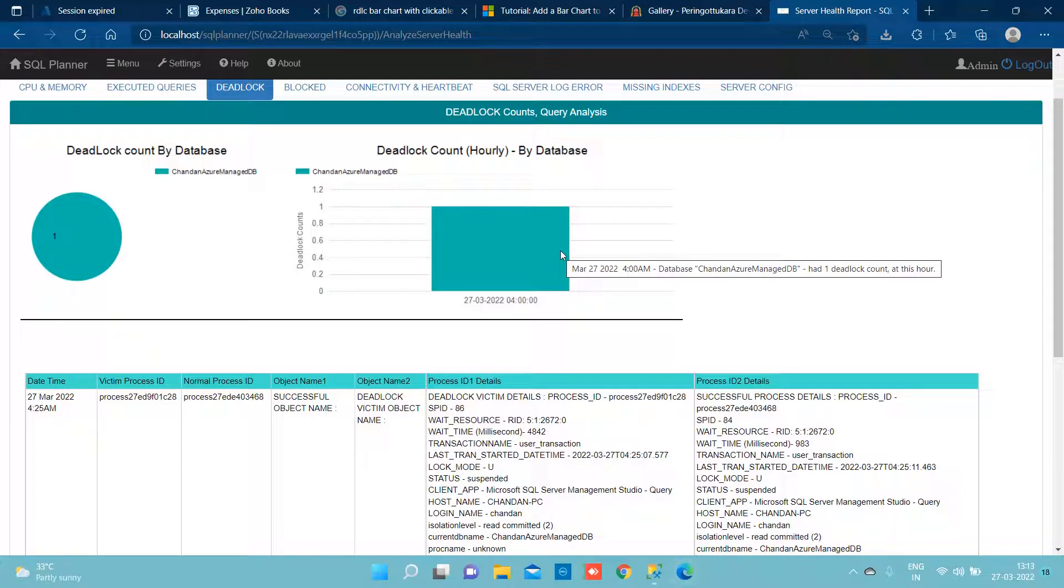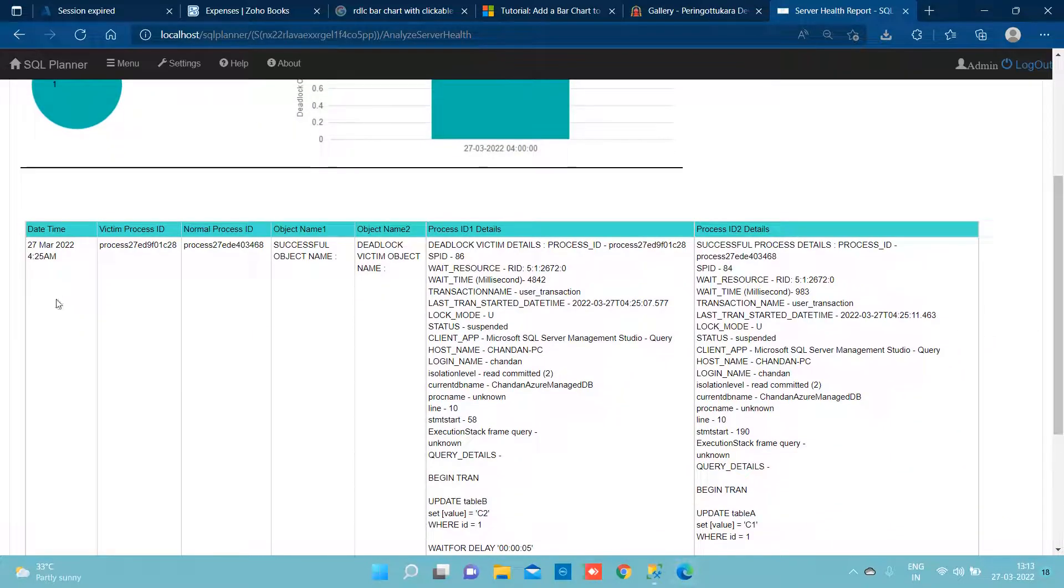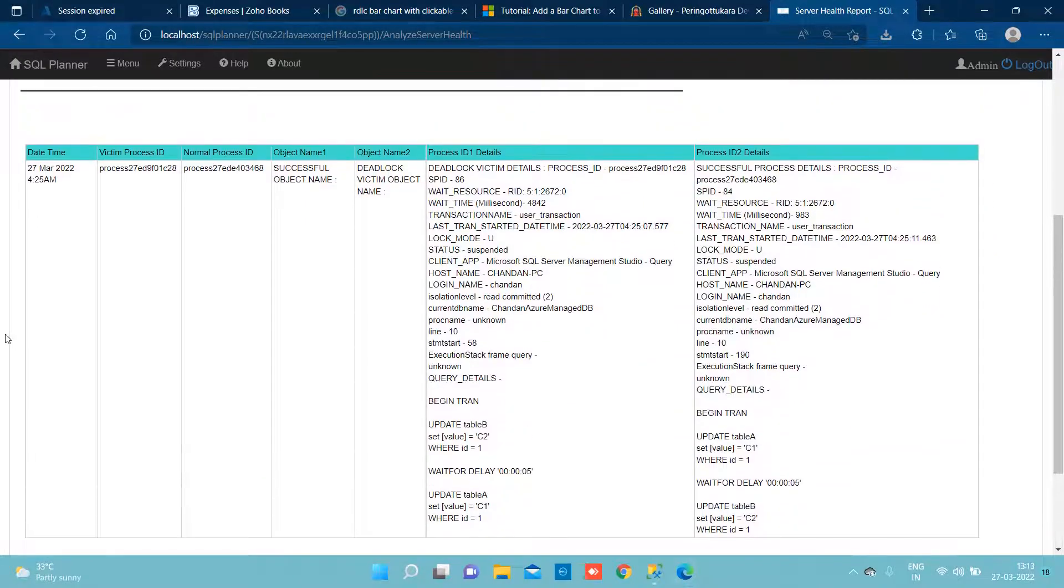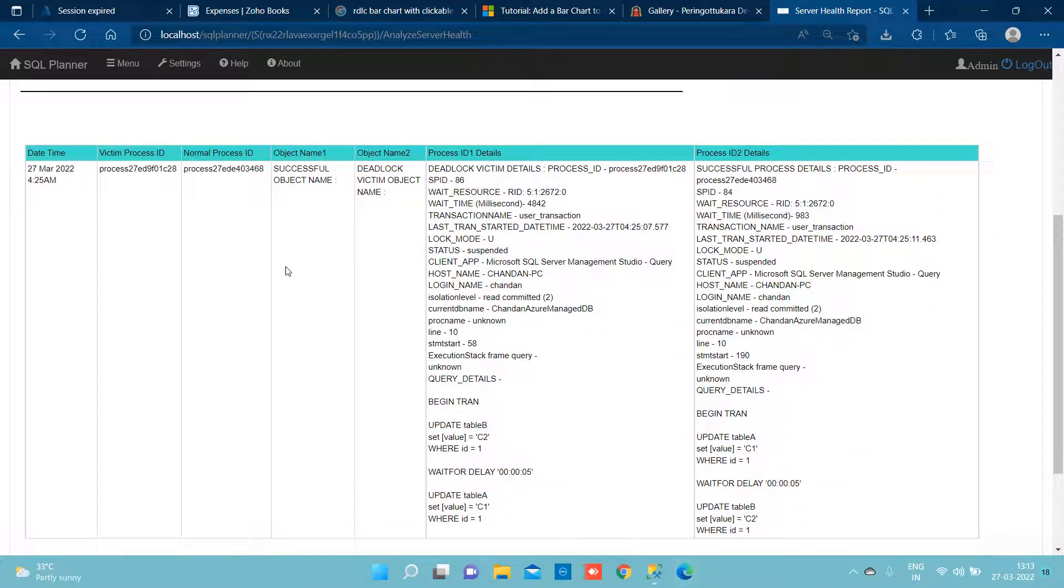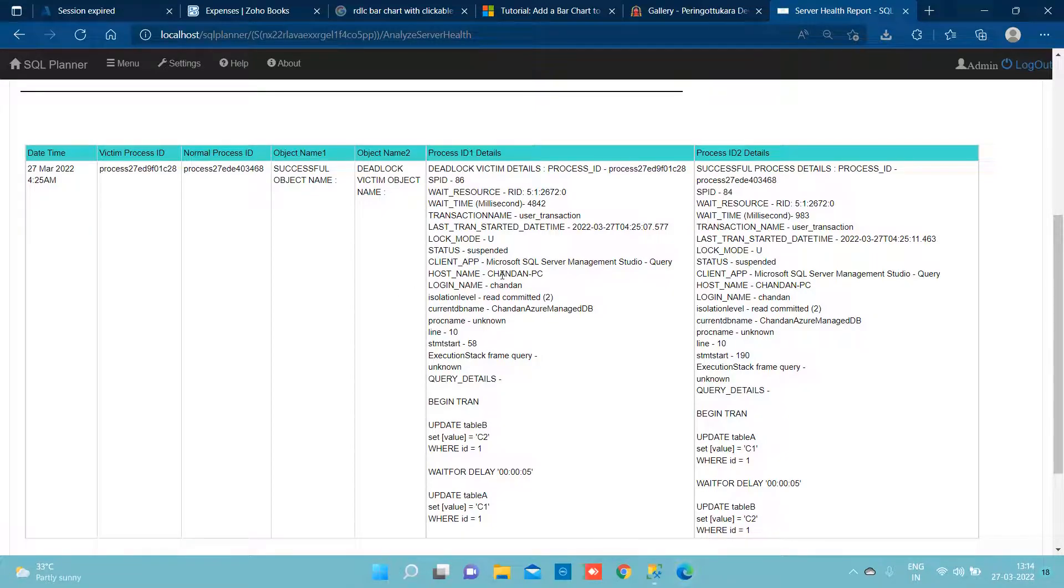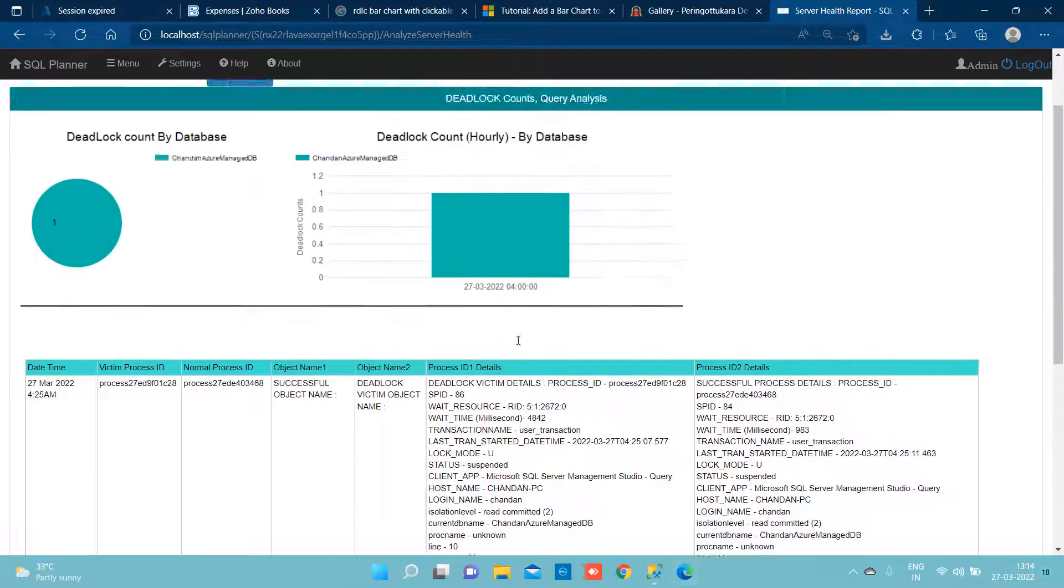So we can see easily under this database we had only one deadlock. If we want to see hourly deadlock count, this is the graph to refer. Second, if we want to see the detail level of information, for example what was the winner query, what was the victim query, application and user who was running this query can be listed everything here.